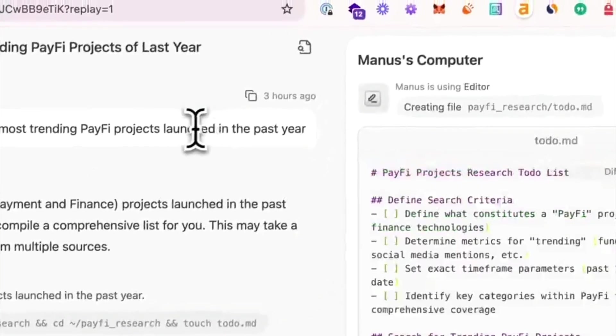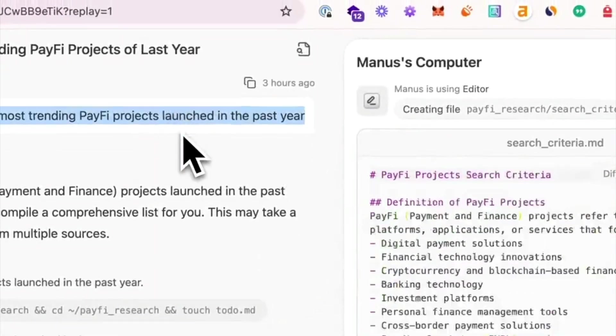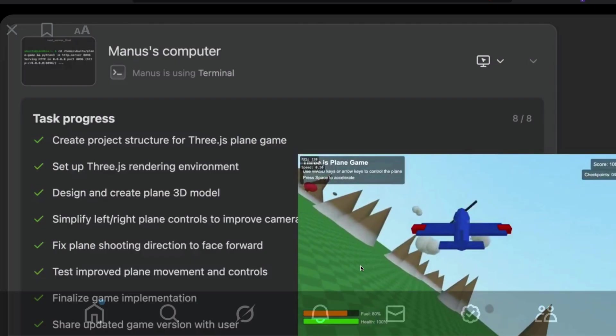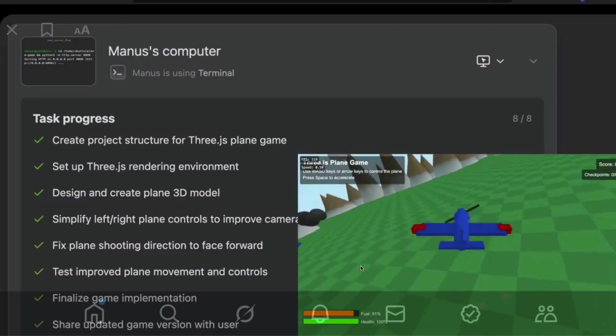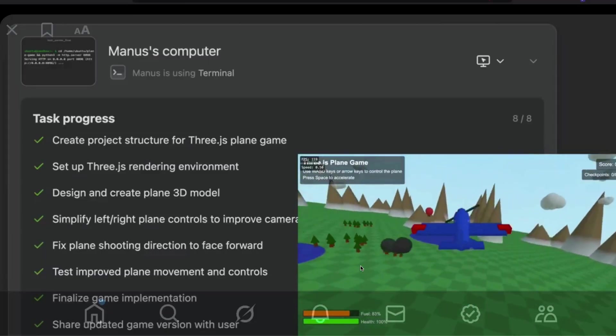Manus is this new agent that everybody's been talking about. In this video, I'm going to show you three different examples of how Manus can conquer the world of automation.